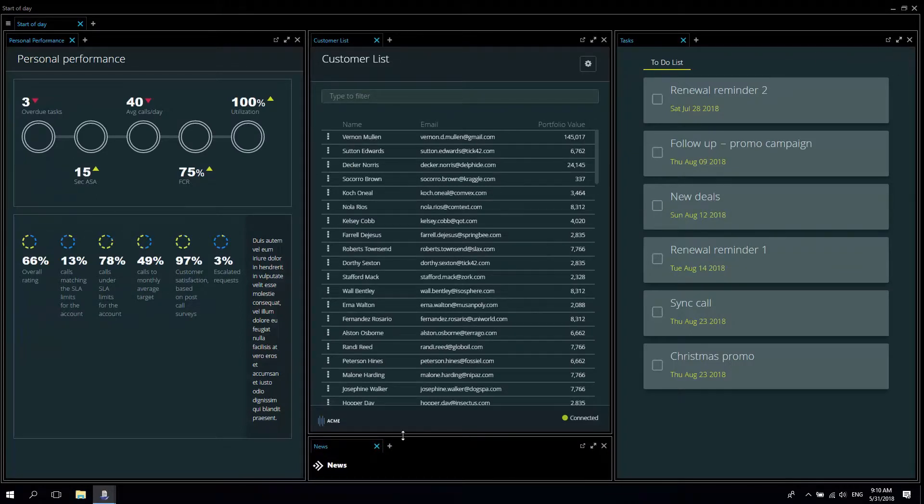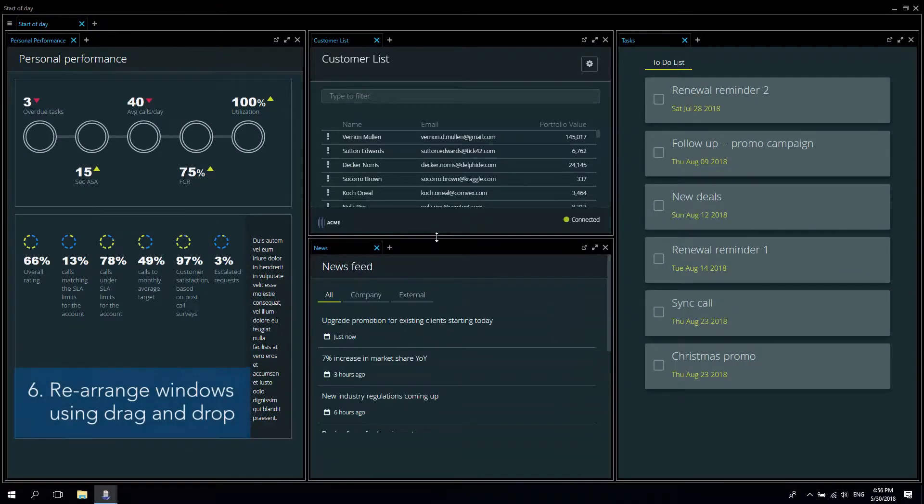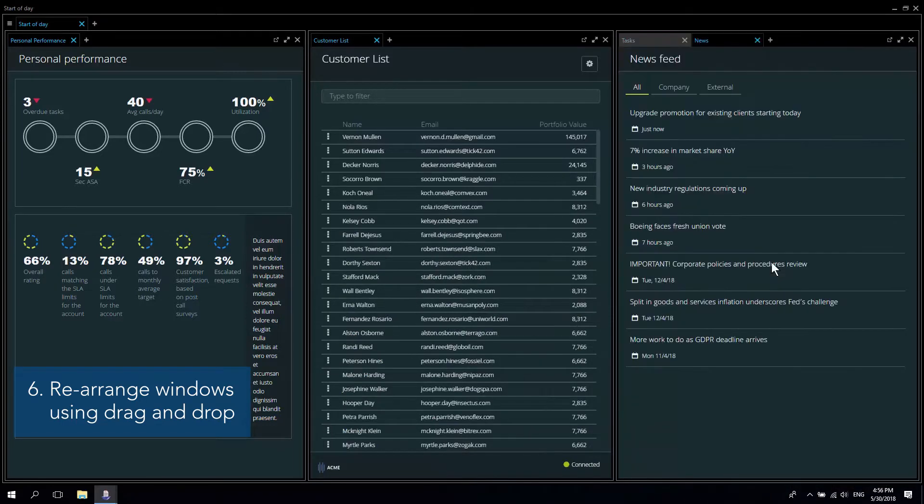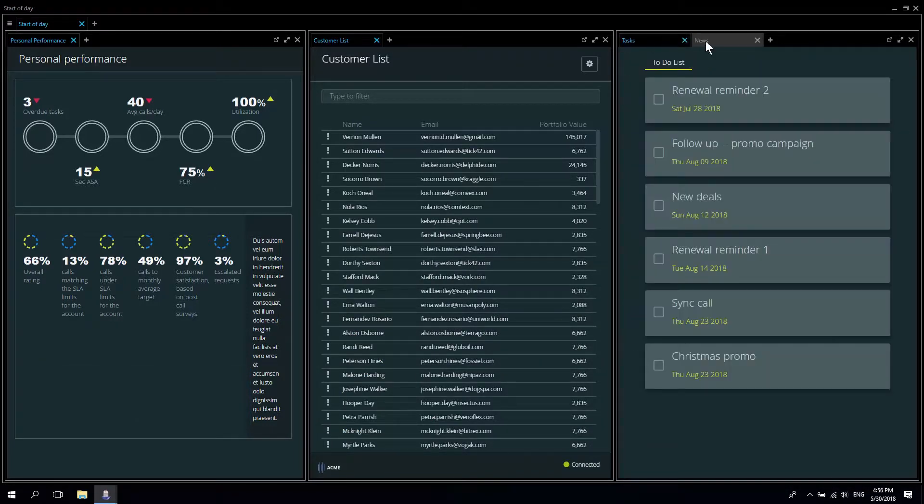Rearranging the workspace is easy. Depending upon your permissions you can drag an application and drop it as either a tab or an additional window in the swim lane.